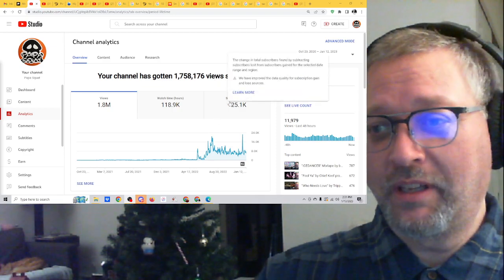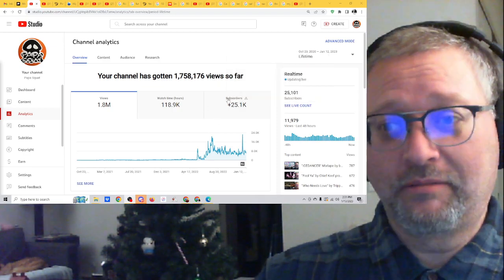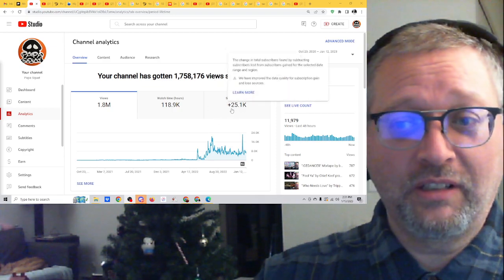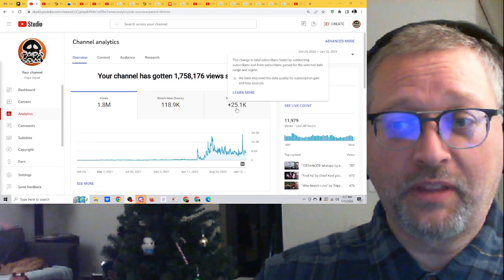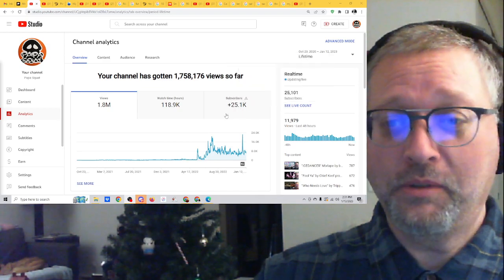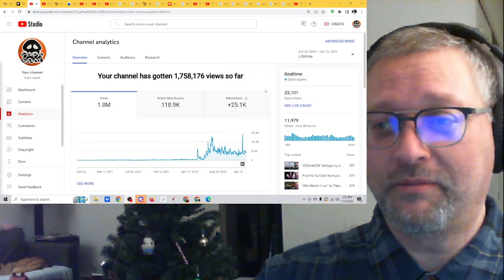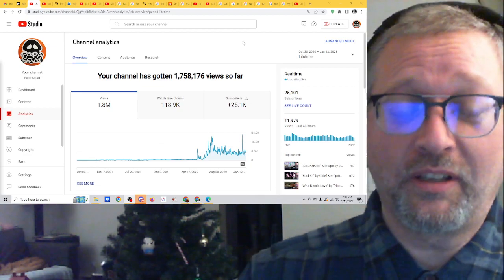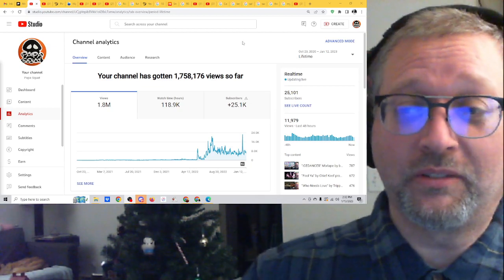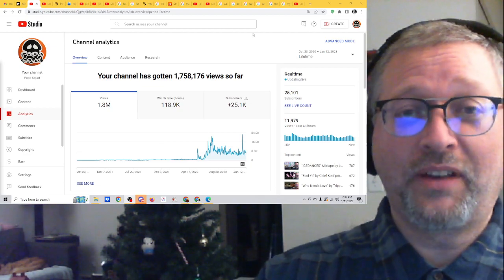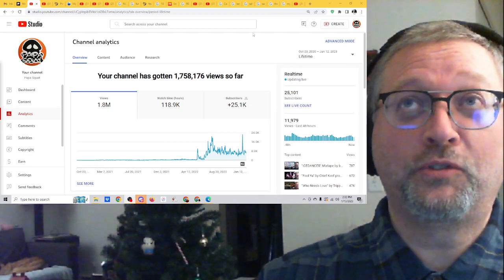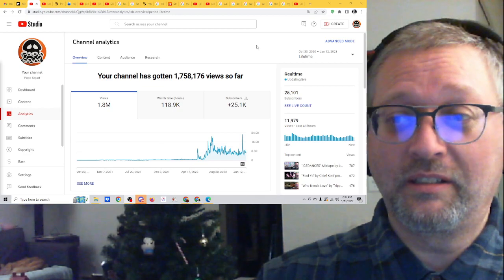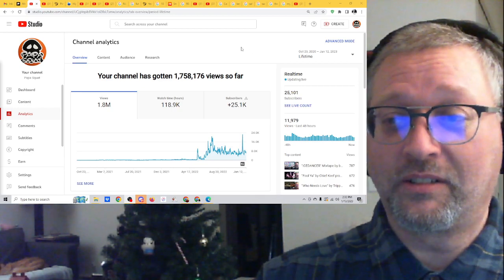Obviously, in the last, since this channel has existed, I've gained 25,100 followers, followers, subscribers. I have to break myself of saying followers, because I find that term so insulting and egotistical.